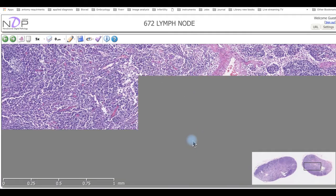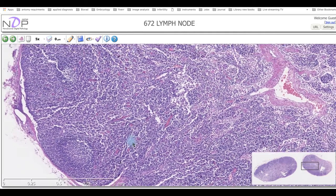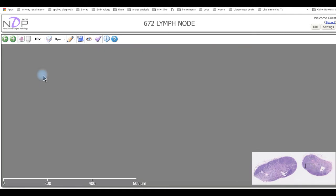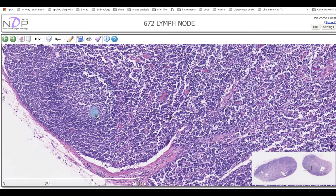At higher magnification, we can see all the lymphocytes disseminated in the background of this structure, which we call the lymph nodule. We have the capsule, the subcapsular sinuses, and the trabecular sinuses. All of these cells are lymphocytes, and this structure is the lymph nodule. Note there is no central arteriole — unlike in the spleen — and you can see the trabecular extension from the capsule.